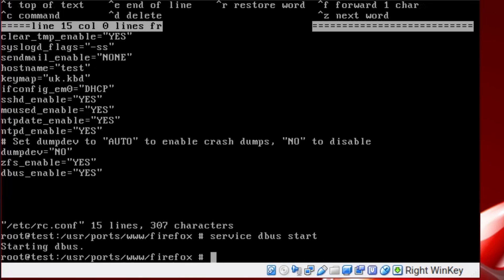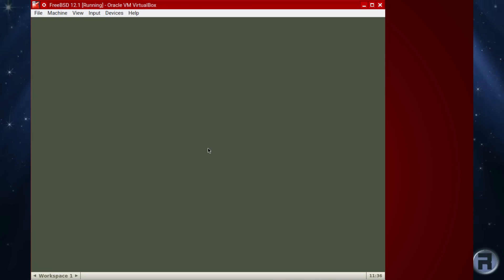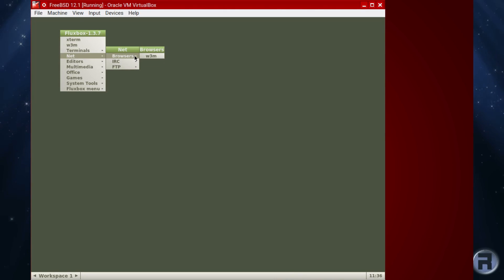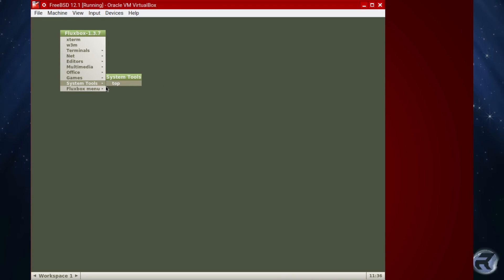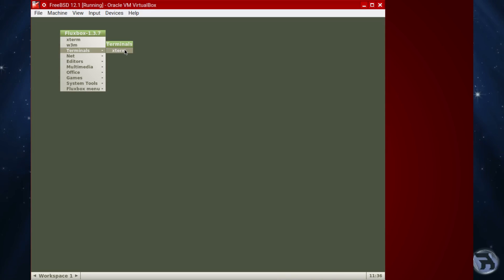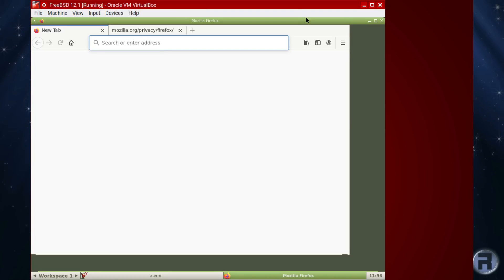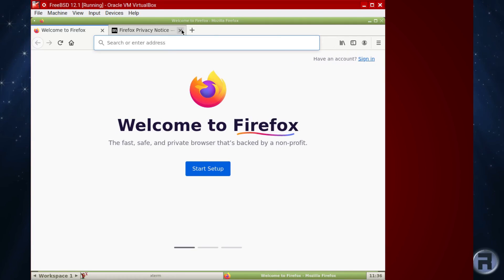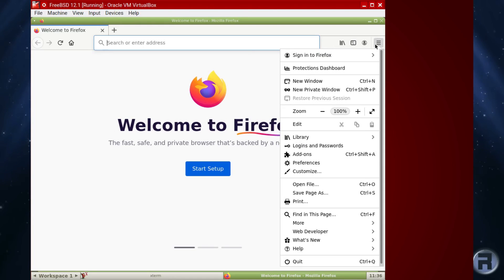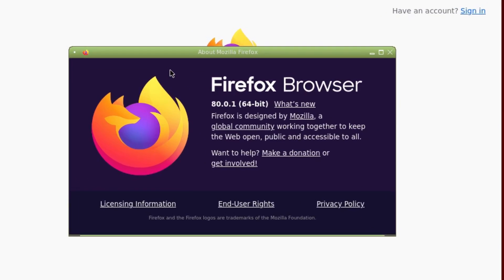I love FreeBSD - its init system is very nice. Exit root, normal user, startx, back into Fluxbox. Of course Firefox isn't in the menu, so you're going to have to go into a terminal, start it up, and you can edit the menu later and just add Firefox. And there we go - version 80.0.1.